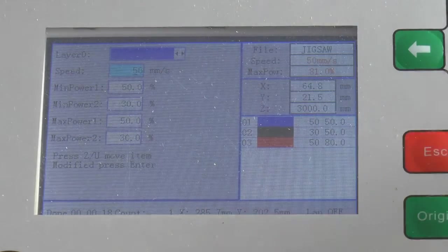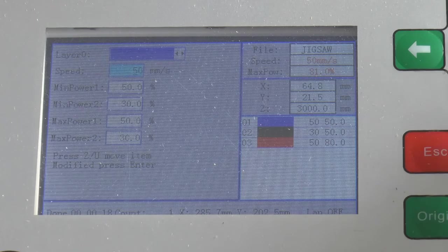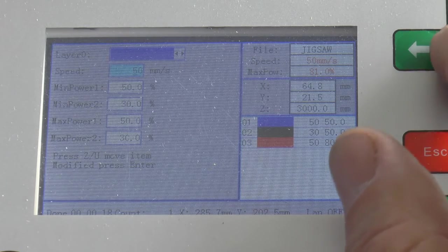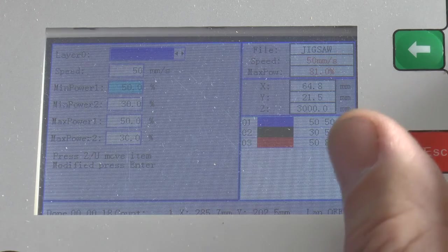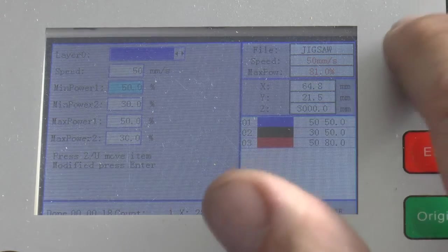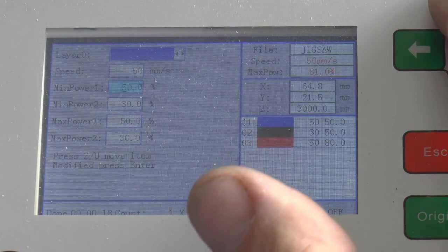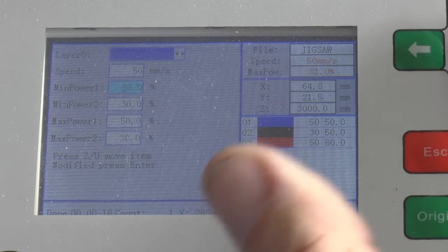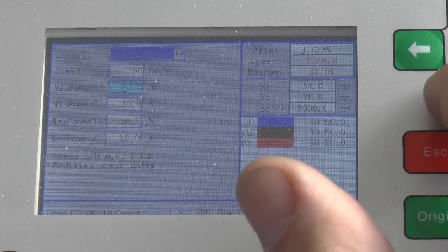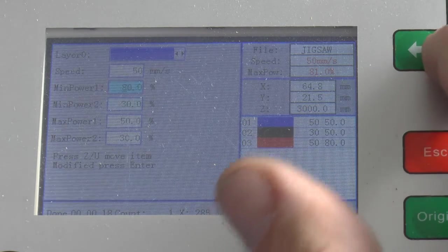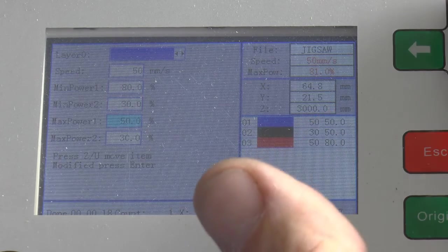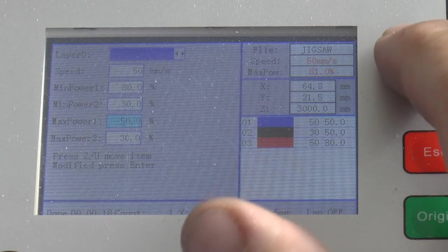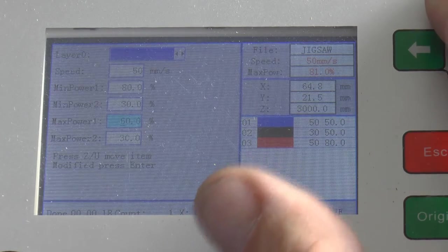So what you have to do is modify this blue layer now. We will come down with the ZU button to the minimum power, and we'll put the minimum power up to 80 percent. Then we'll bring the ZU button down to the next power, and we'll take that up to 80 percent.